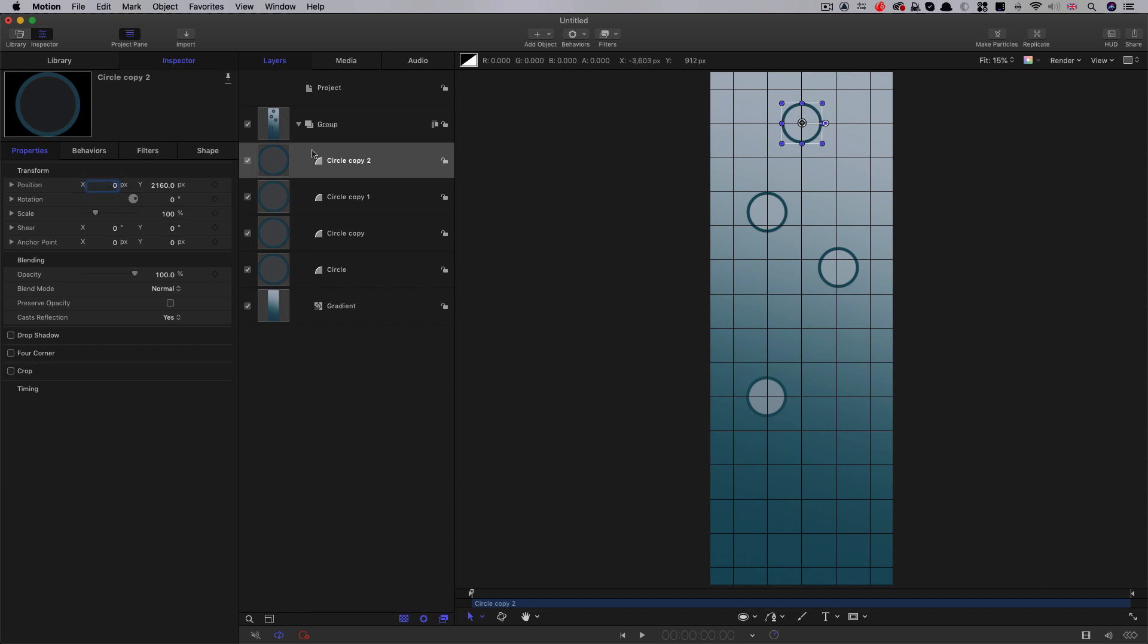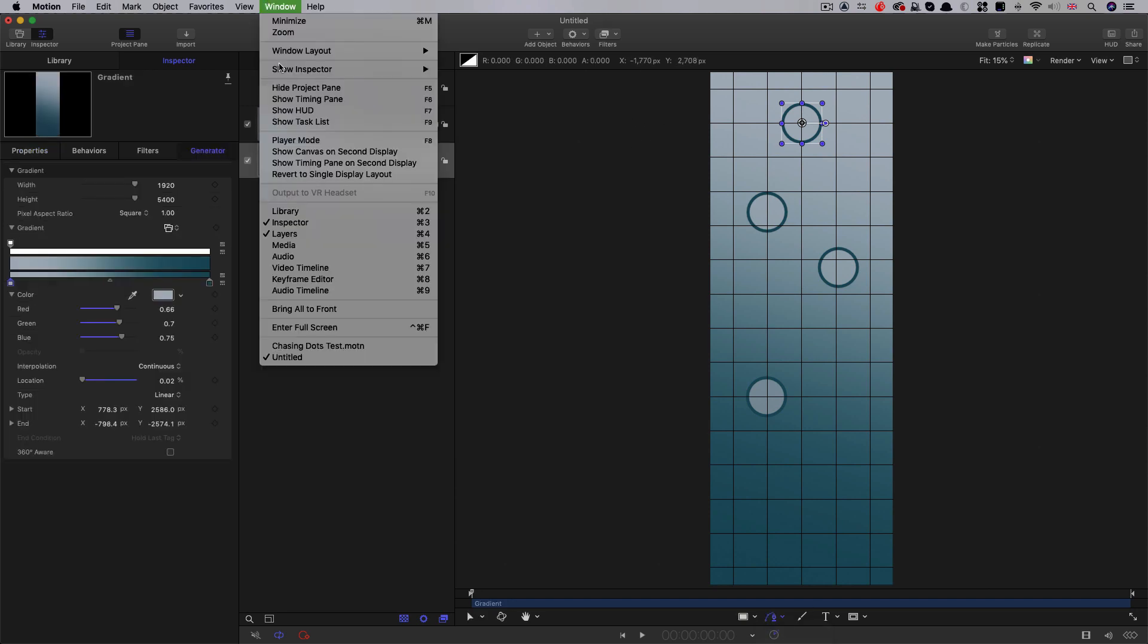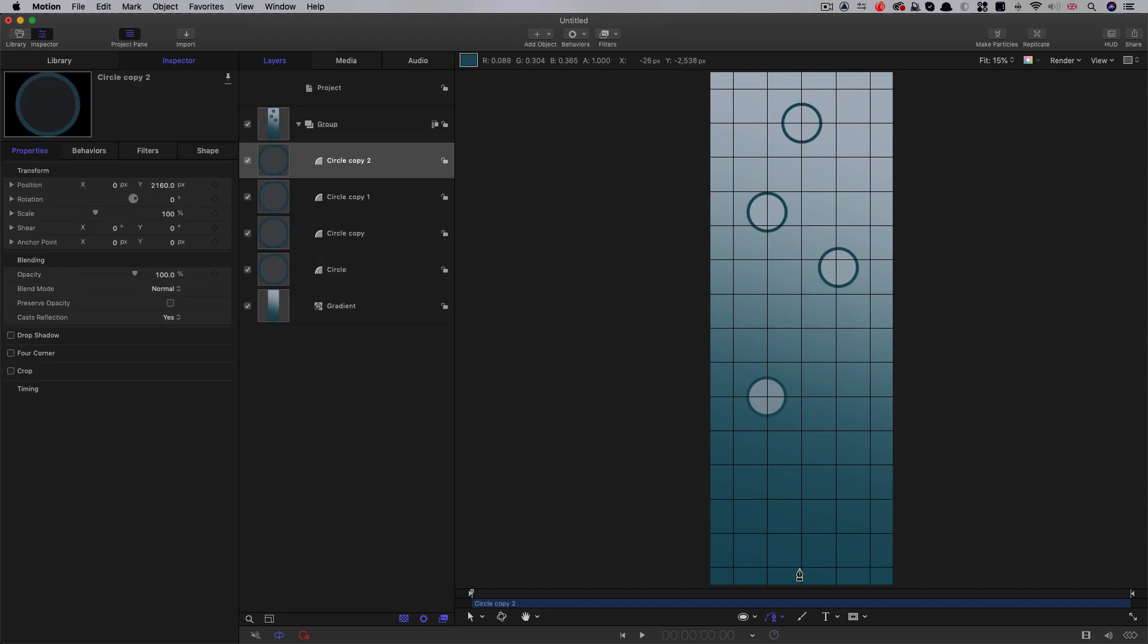Now I'm going to actually position that accurately at 2160 on Y and zero on X. Then what we can do is we can select our Bezier tool. If we open up the HUD, so window show HUD, what we need to do is we need to have an outline and no fill. And let's just reduce that down to about 25, something like that.